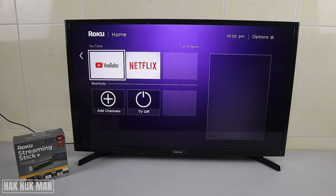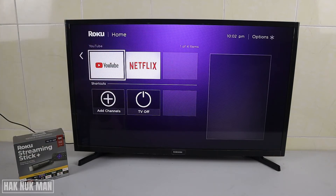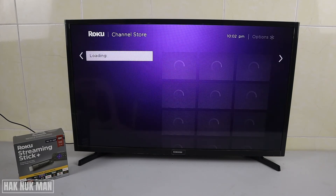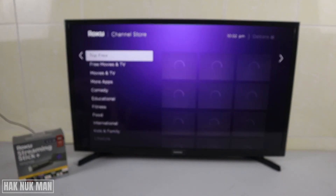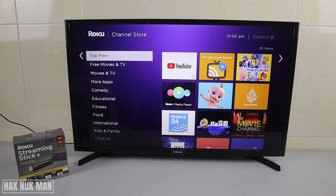To do that, first press the right button and you will see the app is selected. After that, just press down and you will see 'Add Channels' — select it and it will bring you to the app store.